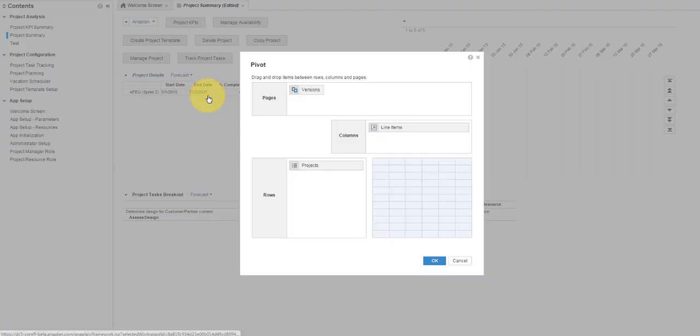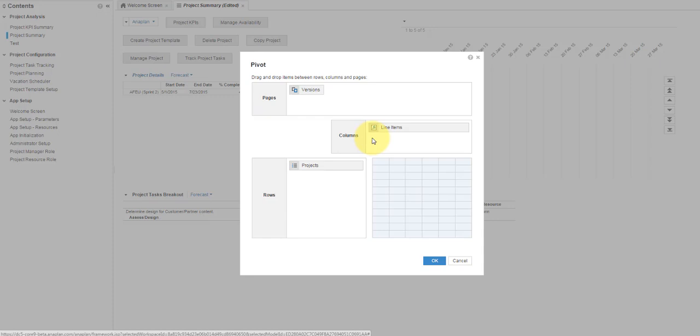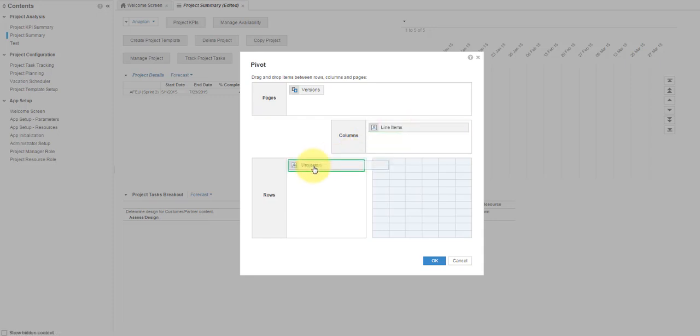The Pivot dialog box opens. You see where the rows and columns are assigned. To change the view, drag one of the items onto the other and they swap automatically. In this example, we are putting the projects into the columns and the line items into the rows.